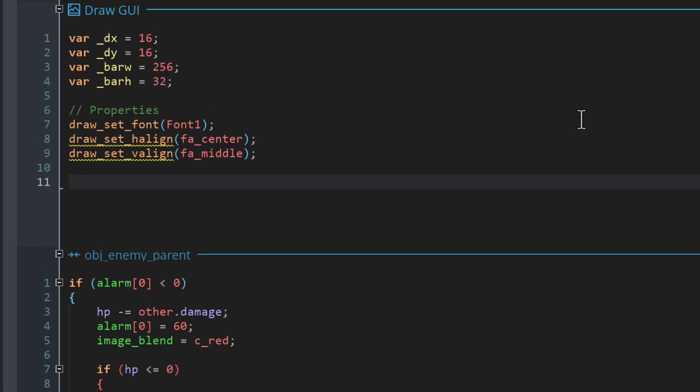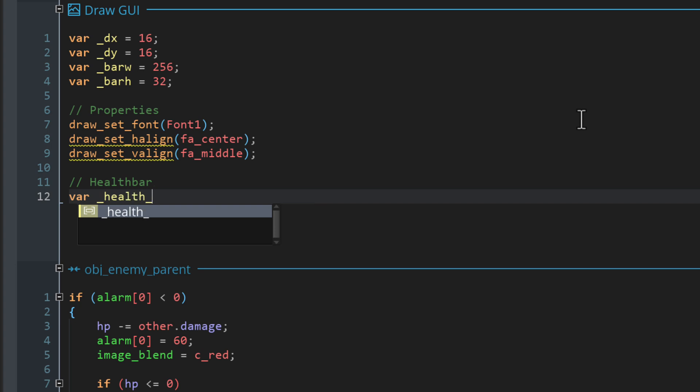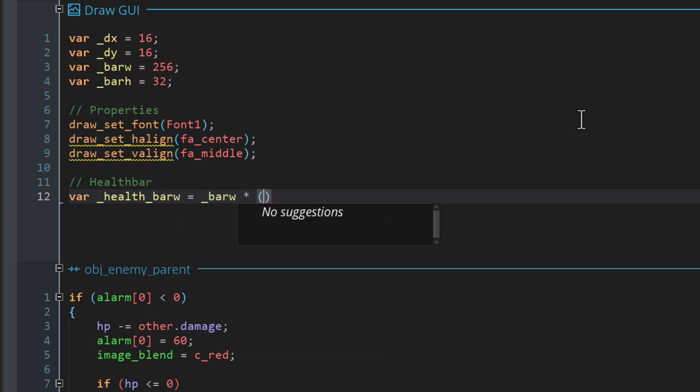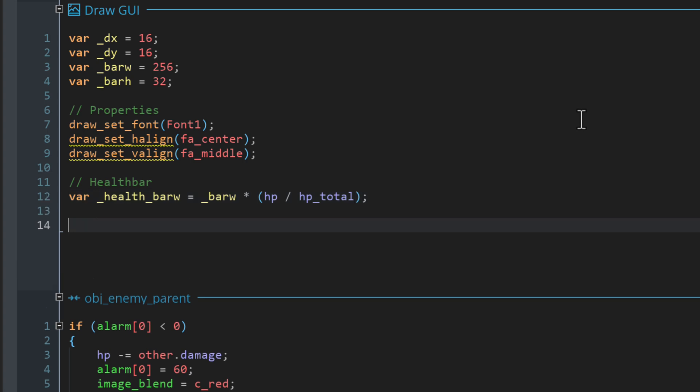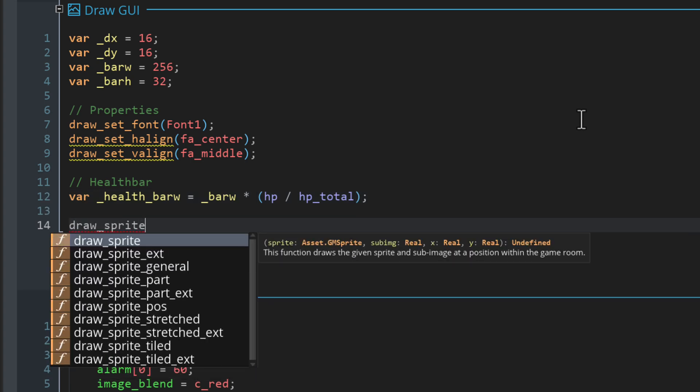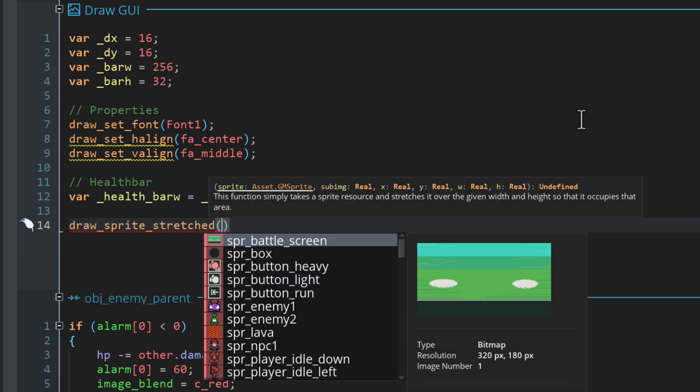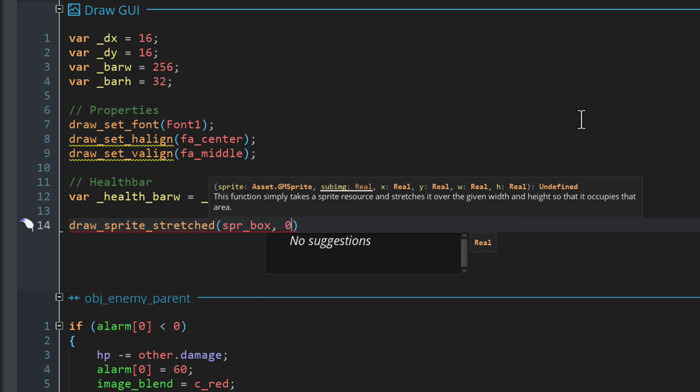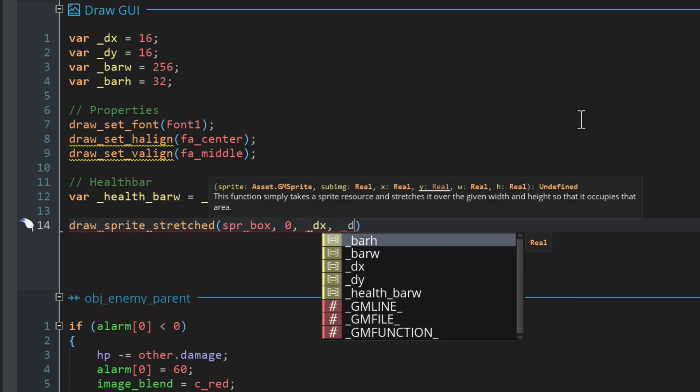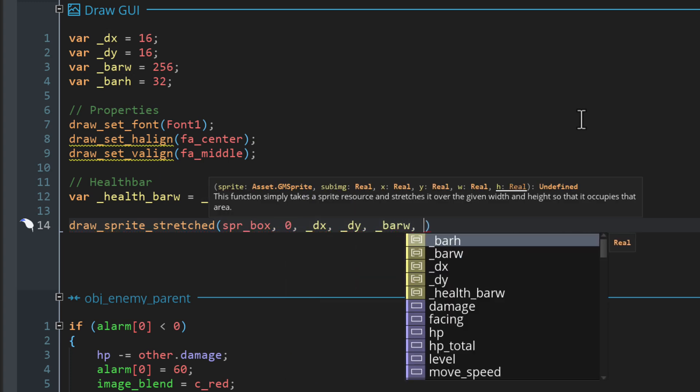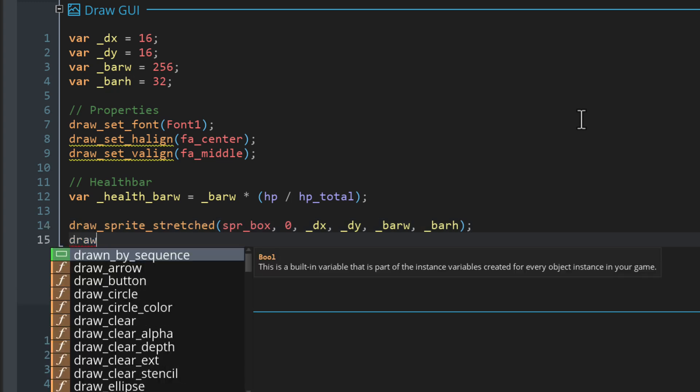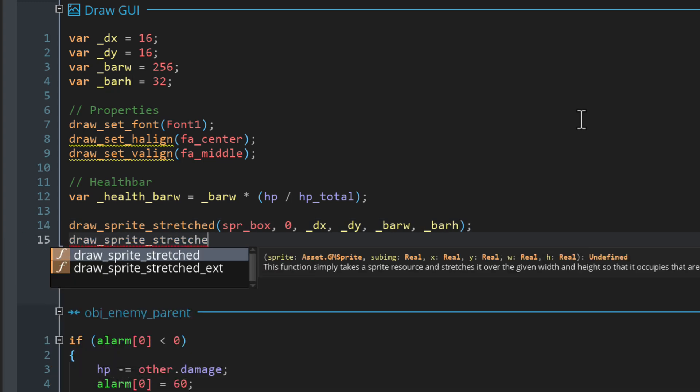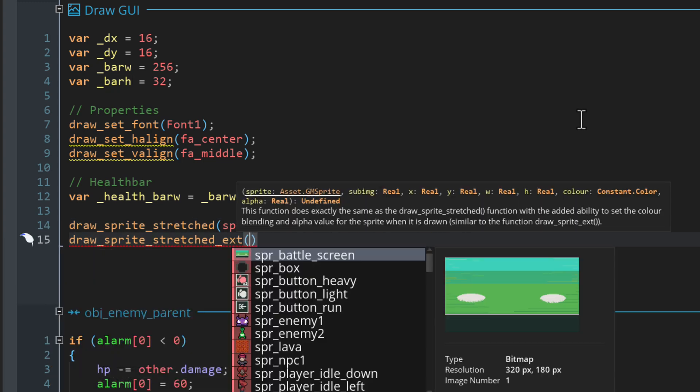Next, let's figure out the width of the health bar. This will be the bar width multiplied with the HP divided by the HP total. Let's draw the base of the bar now. This will use drawSpriteStress and draw SPRBox with its first frame. We'll use the X, Y, width, and height that we created before.